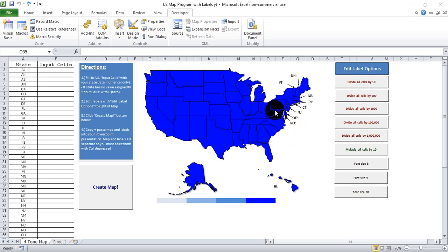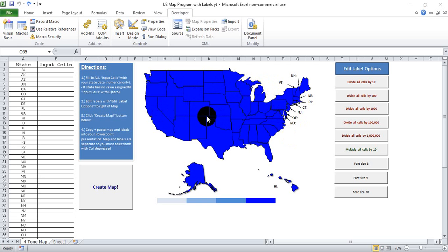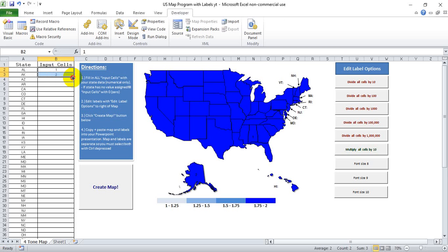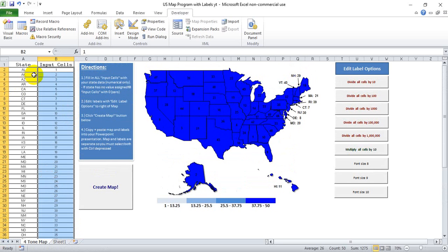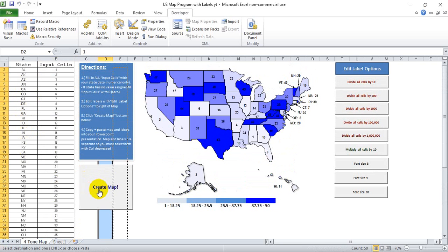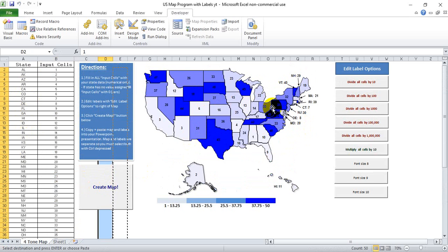If you're building a presentation and you want to show some sort of data by state, where you want the states to gradually increase in darkness based on whatever data you're putting in — you'll see this in newspapers and PowerPoint presentations — here's an example. If we put in the numbers 1 through 50 for all US states by postal code and hit 'Create Map,' the biggest numbers get the darkest shade of blue, medium numbers get lighter blue, and the lowest numbers are almost white.